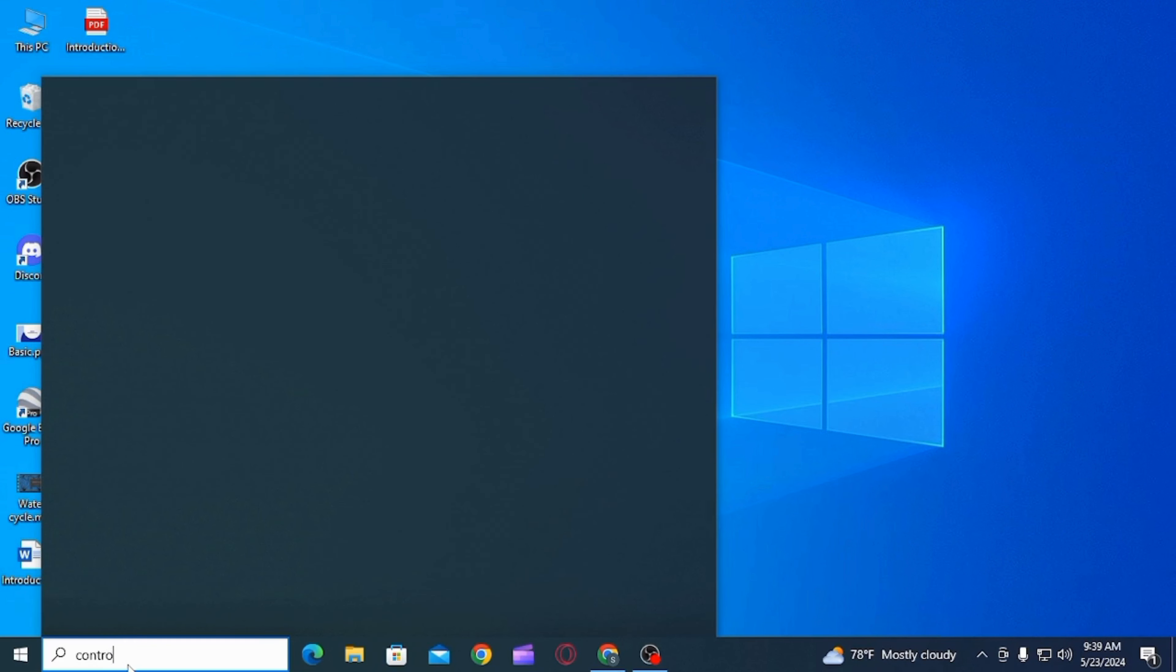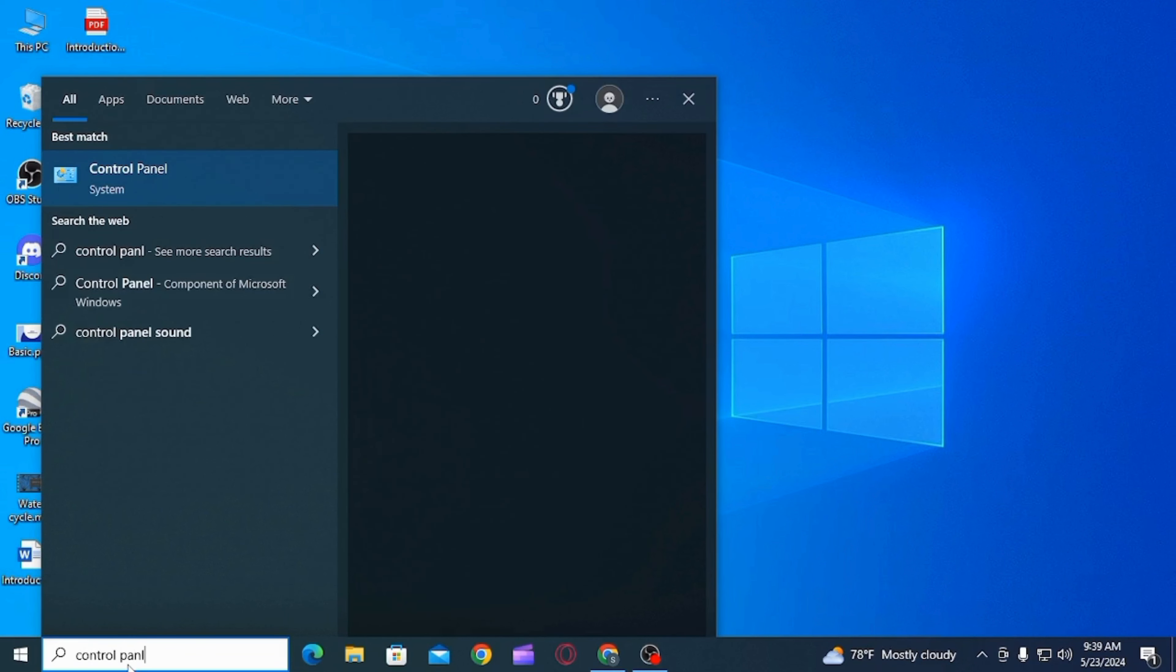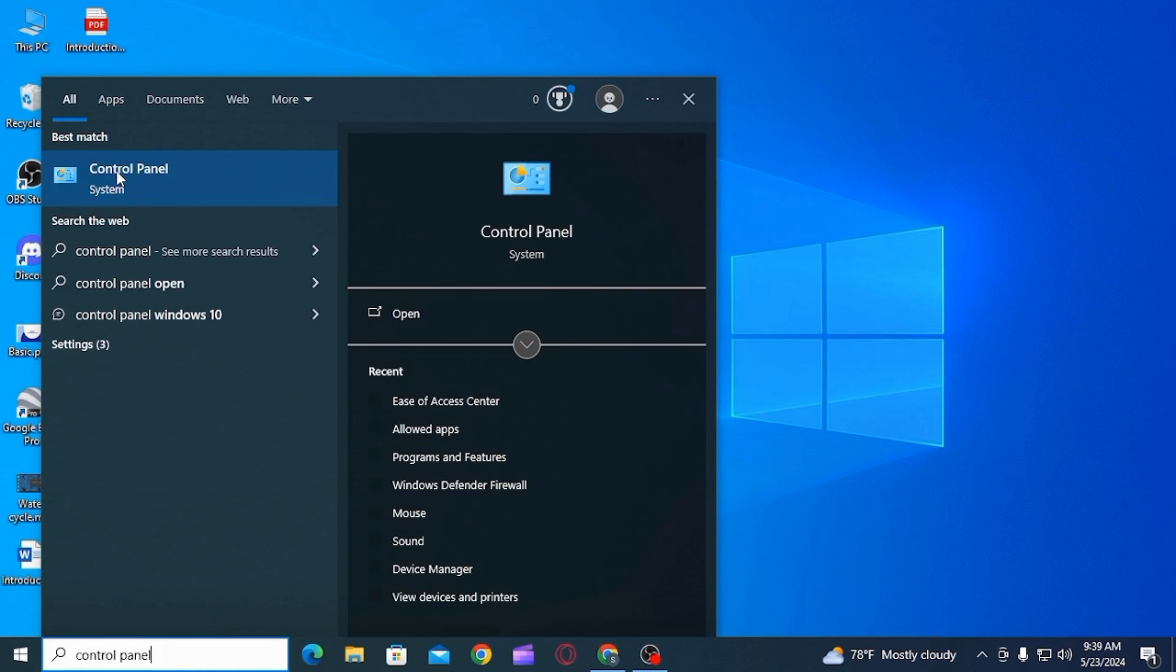Step 1 is head over to the search bar and type control panel. Now you want to open control panel on your PC.